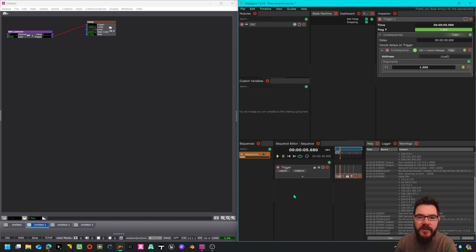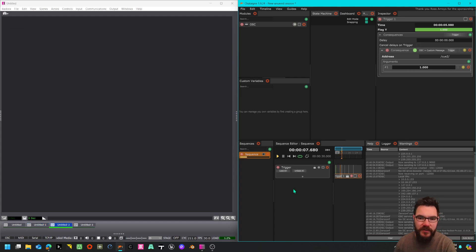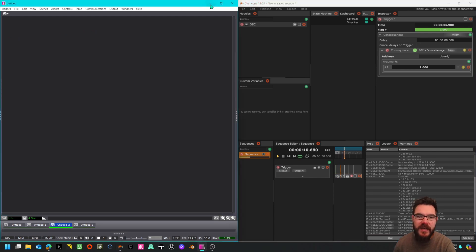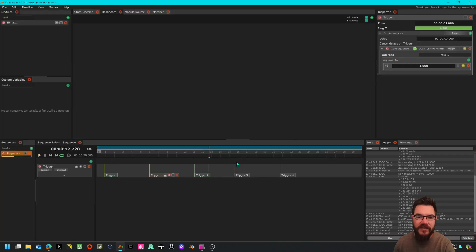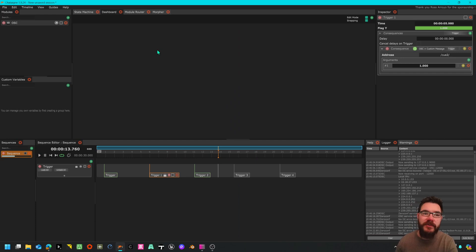So that is how you can treat Chaton as the timeline for Isadora.